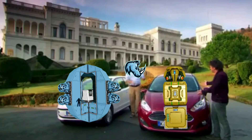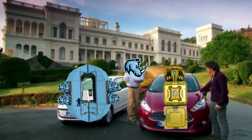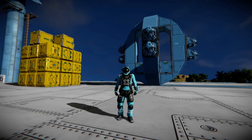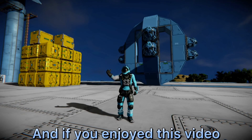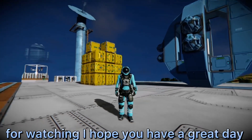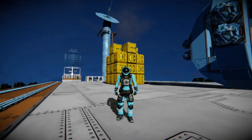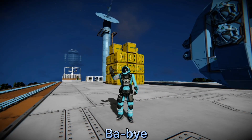This is brilliant, but I like this. And if you enjoyed this video, leave a like. Thank you so much for watching. I hope you have a great day. Bye-bye!